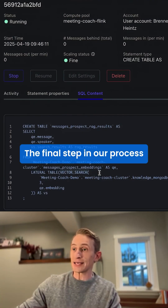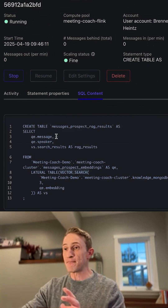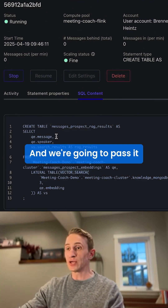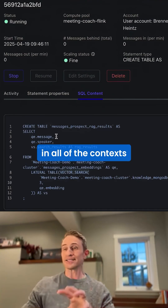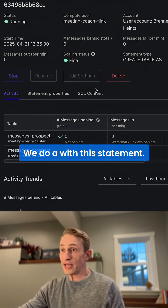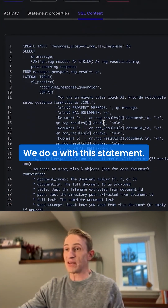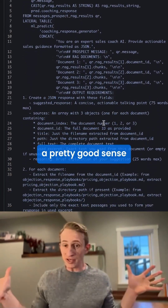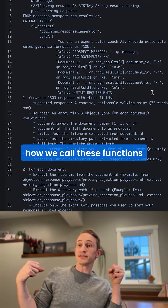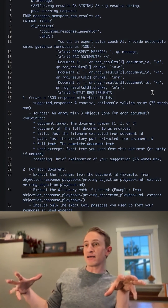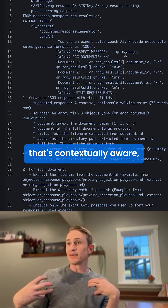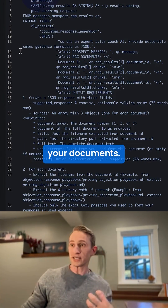The final step in our process that involves the LLM is we're going to use GPT-4o-mini, and we're going to pass it all of the context that we just retrieved through this vector search. That gives you a pretty good sense of how we call these functions in Azure OpenAI to do the embedding and to do the ultimate inference at the end — that's contextually aware and grounded in your documents.